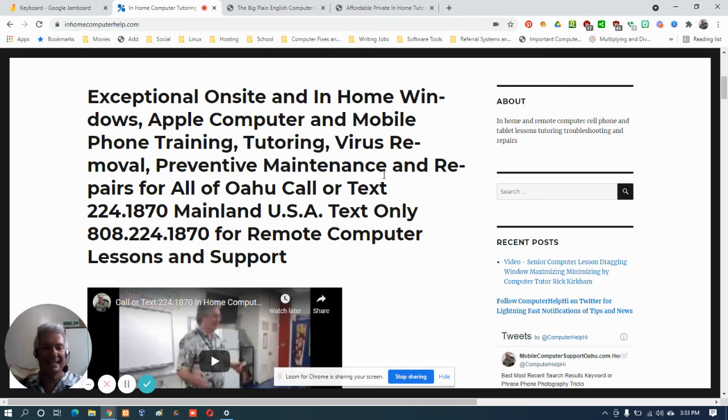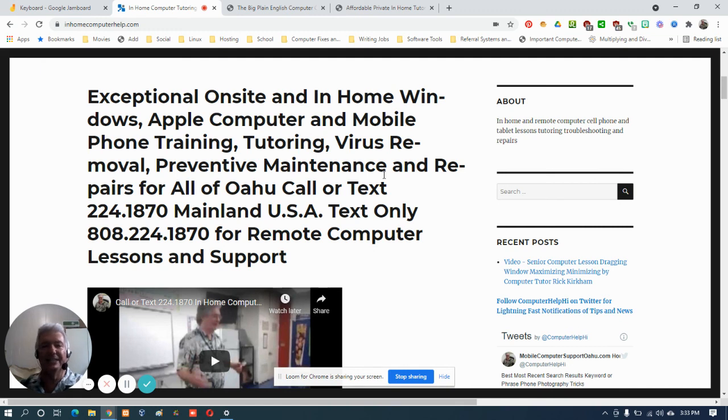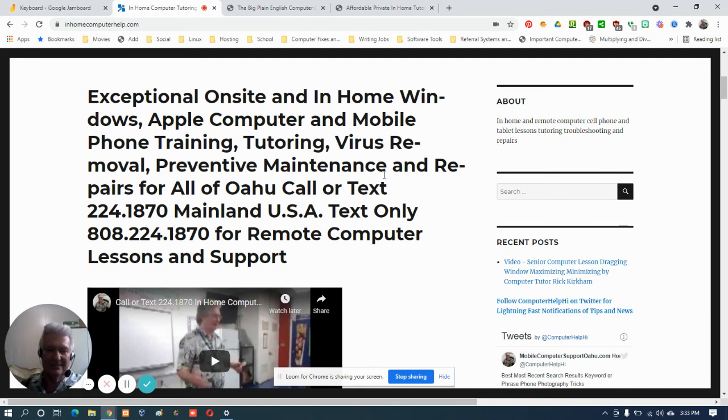God bless you, have a great day and enjoy your computer. You don't need glasses, at least not for the computer, because you have a Rick.